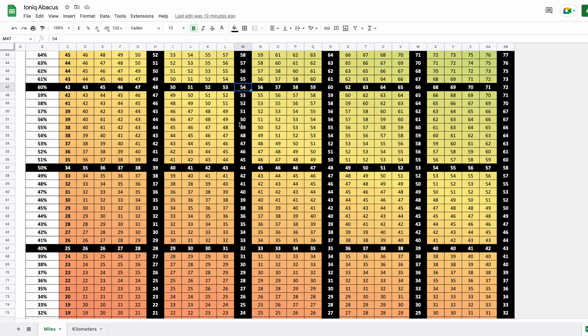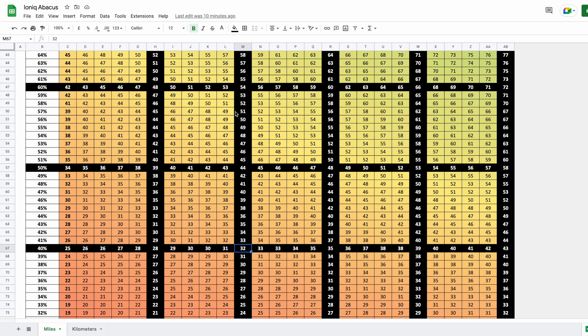But you might also want to say, look, I'm going to get to my destination and I want to make sure I've got another 30 miles left. So what can I go down to? Well, you can go down to 40 percent; that would leave you about 32 miles.